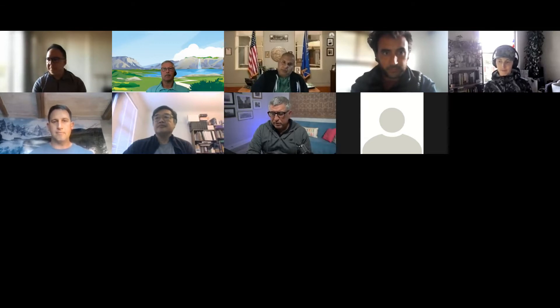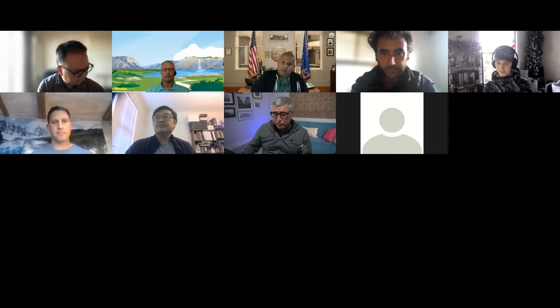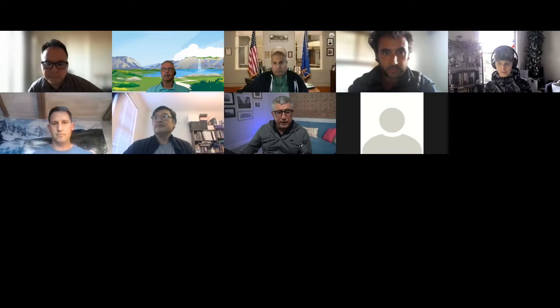I have a YouTube channel, a Udemy class, and a Twitter account where I answer questions. I also started a Slack workspace where I help people with their flow problems when they get stuck. I'm going to drop all the links into the chat. If you click on the YouTube channel, I'll autoplay, so you might hear me twice — don't get surprised.